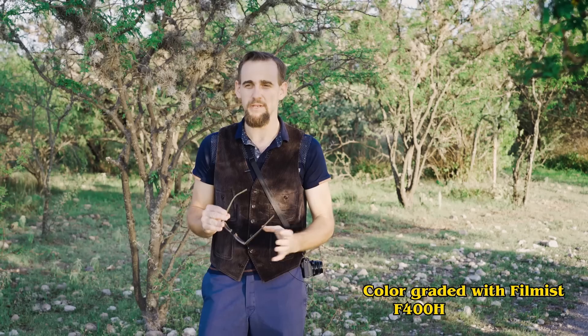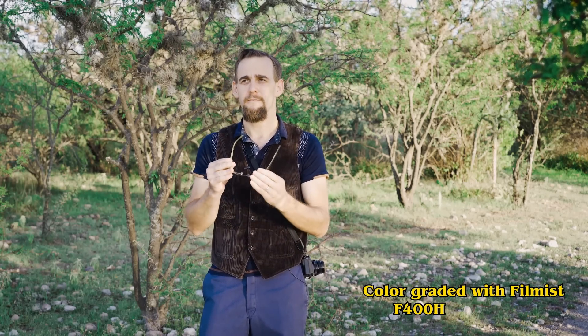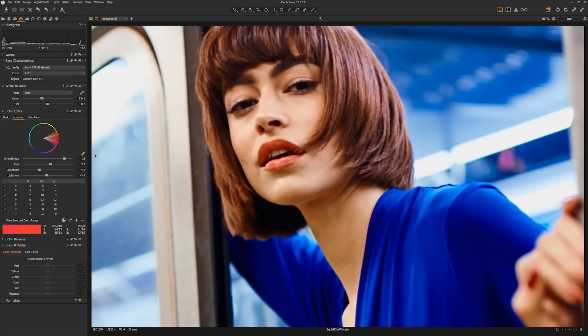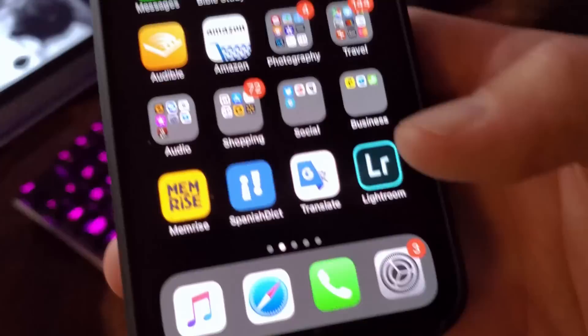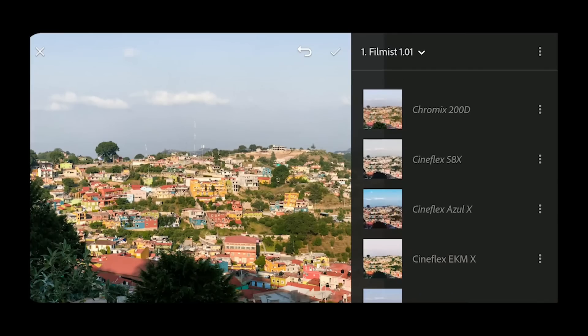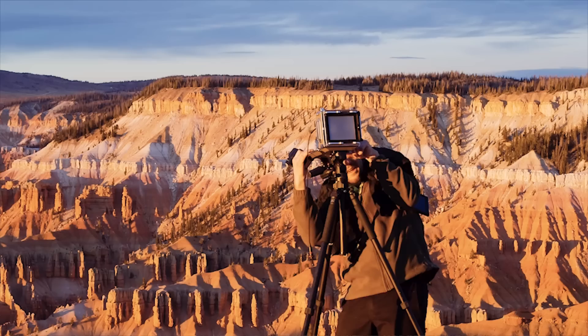So when we went to work on Filmist, we wanted film emulsions — the film look, the analog look. Filmist is analog for digital. You can use it in Capture One, you can use it in Lightroom, Lightroom Web, and transfer over seamlessly to Lightroom Mobile on your phone and have all the looks. There's something magical about film.